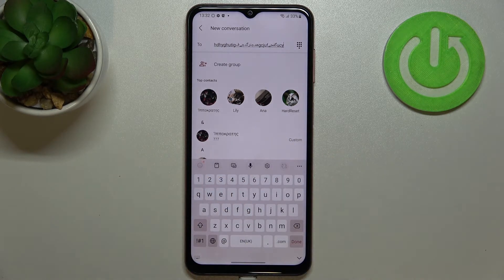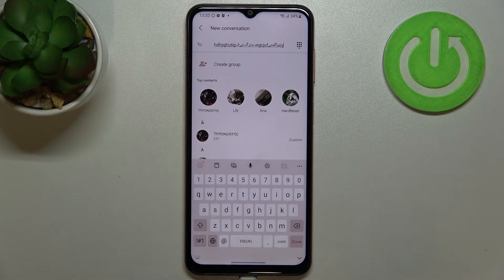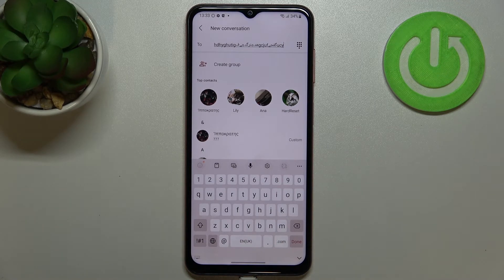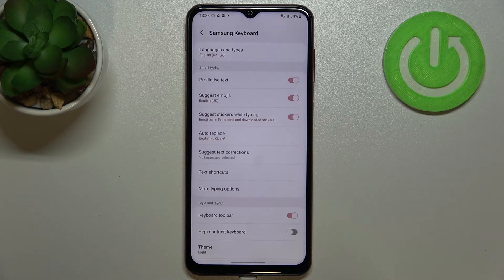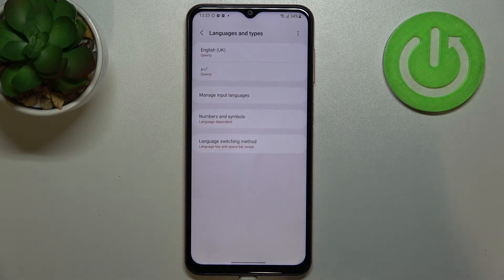That's how to add a language to the keyboard. Now let me show you how to remove it, because sometimes you don't really need two or three different languages added. Let's enter the settings and tap on Languages and Types.